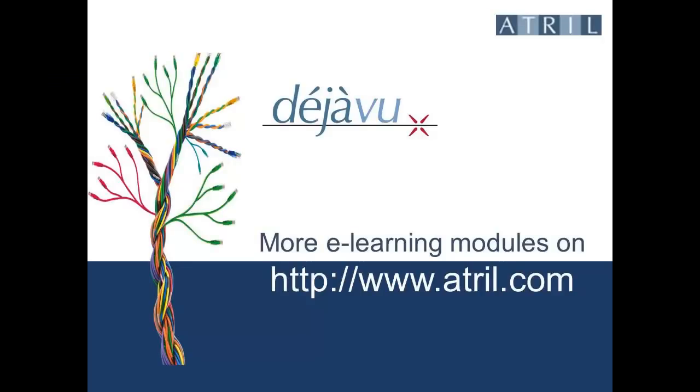Find more eLearning modules on www.atreel.com.